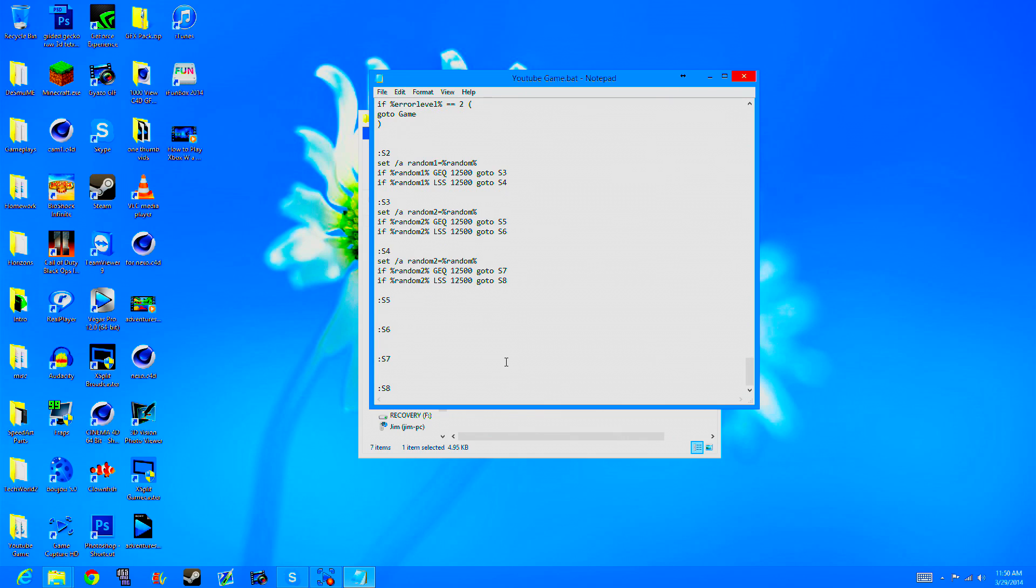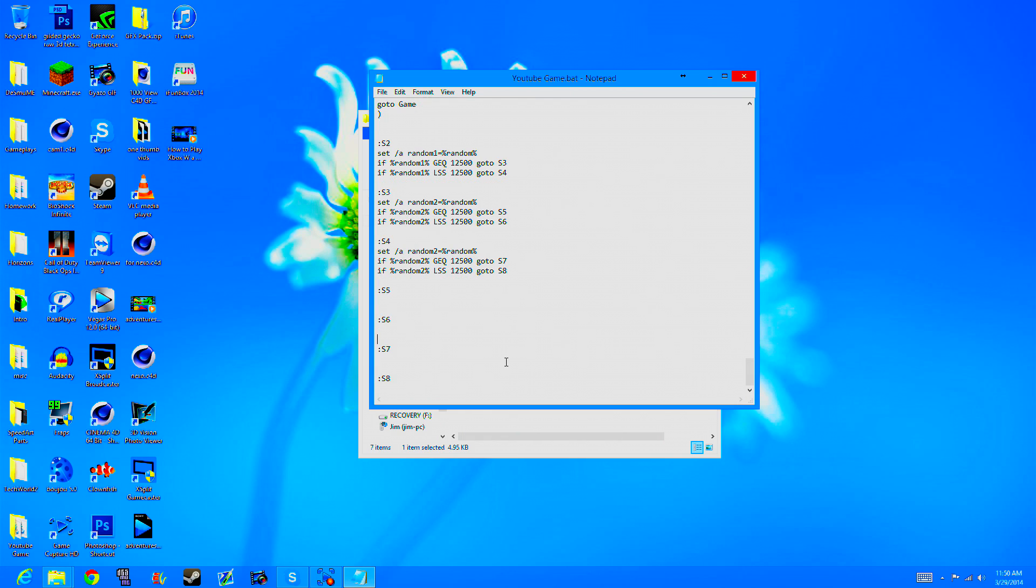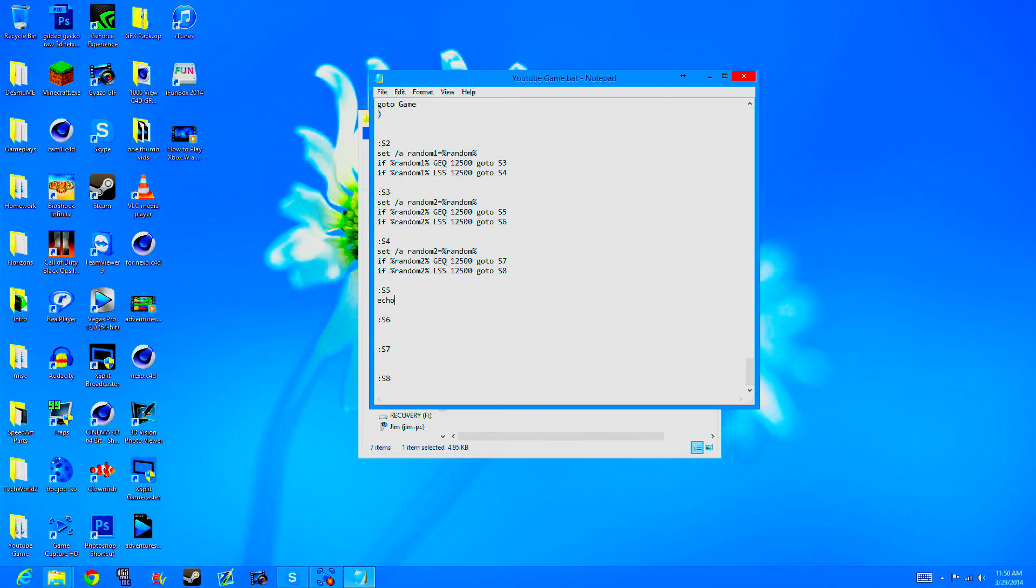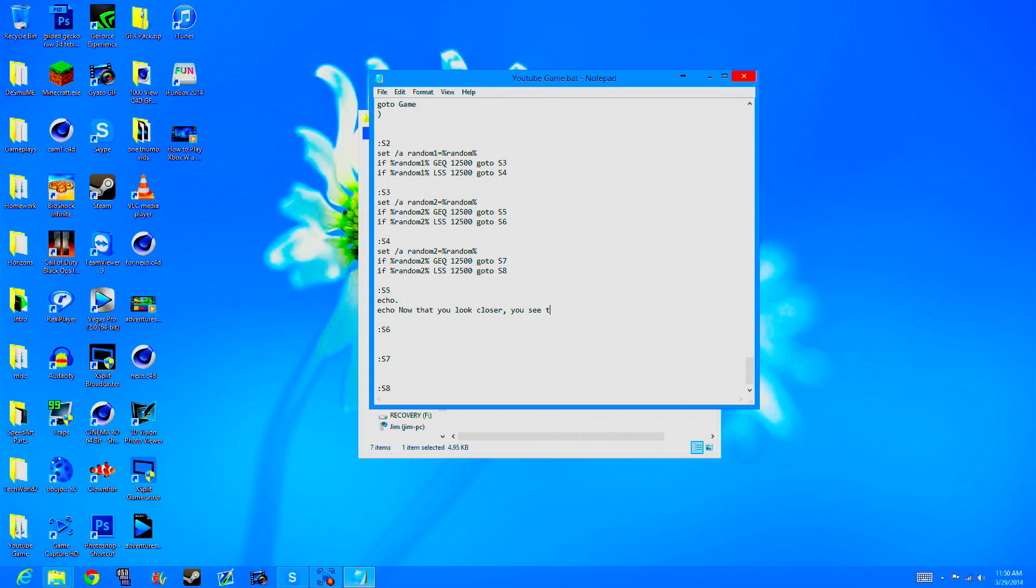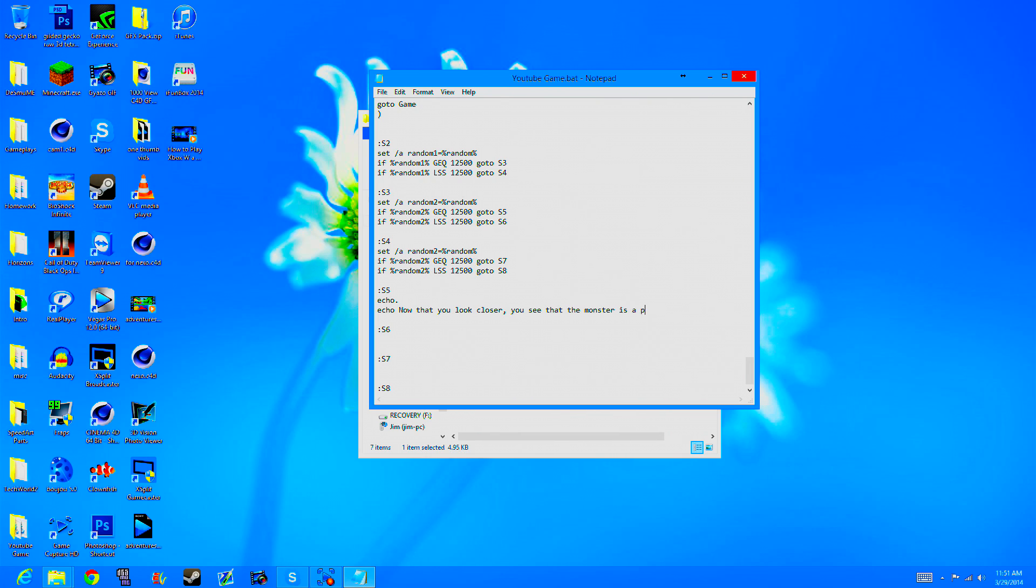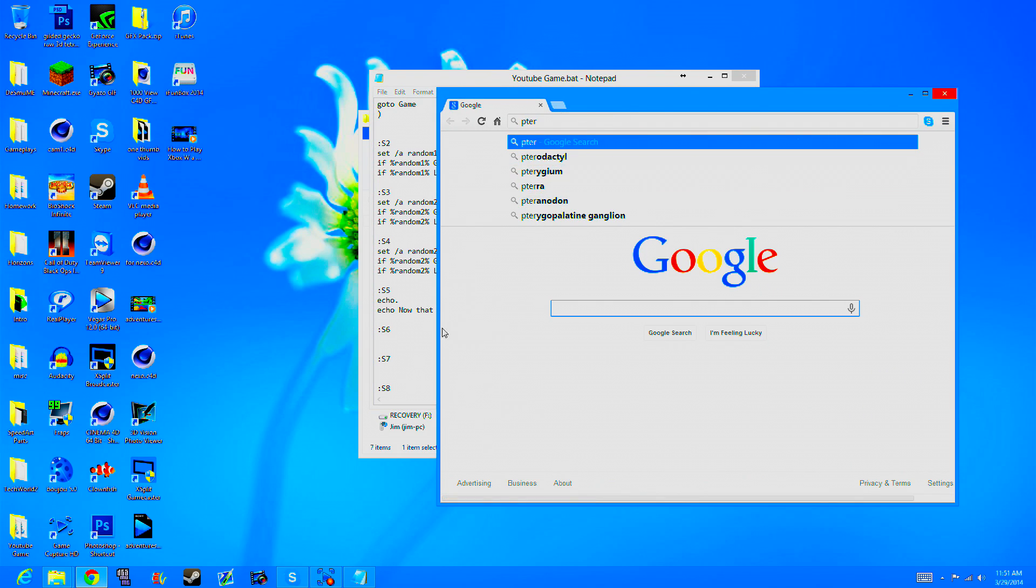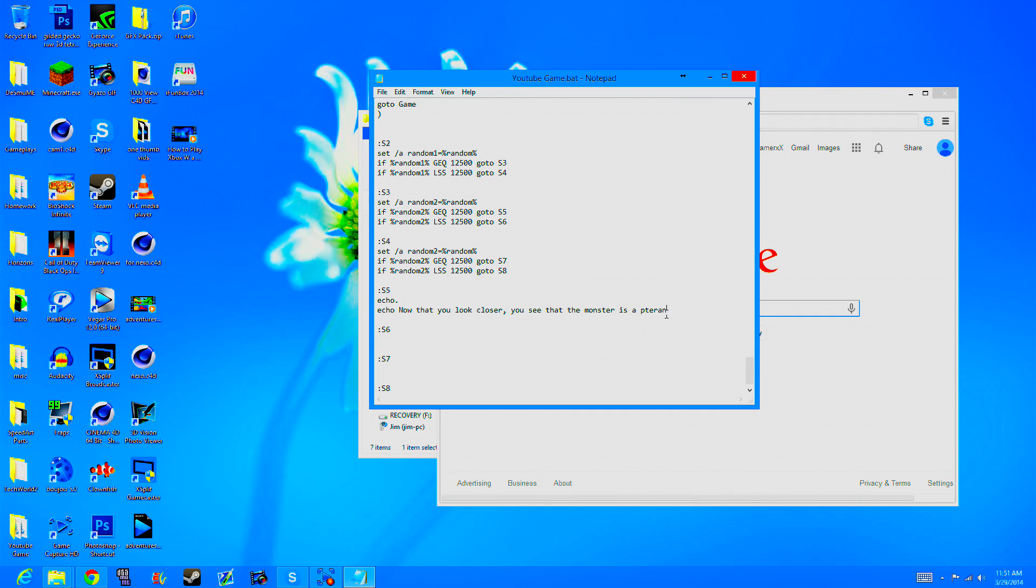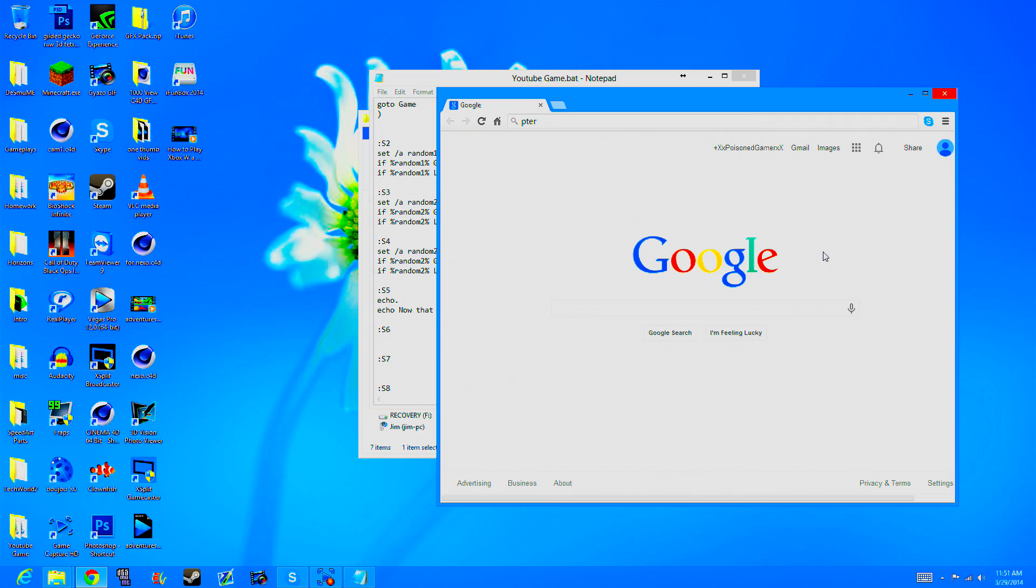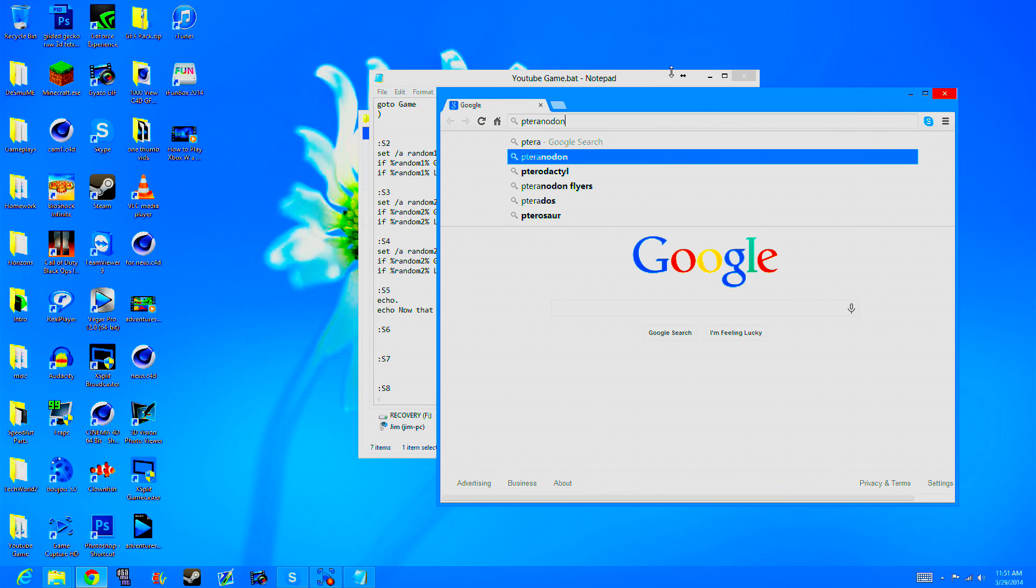So in s5 we're basically going to make four different monsters that we're going to have to fight. This is where it's going to get really confusing. Each part I'm going to do one different monster. So it's just, you know, you look closer, you see that the monster is a... what should we call it? I want it to be like a bird maybe, so pteranodon. Pteranodon down. Alright.